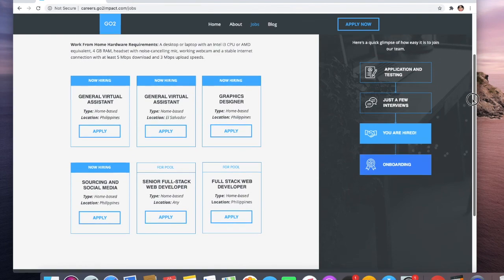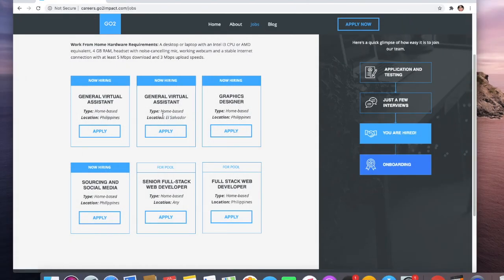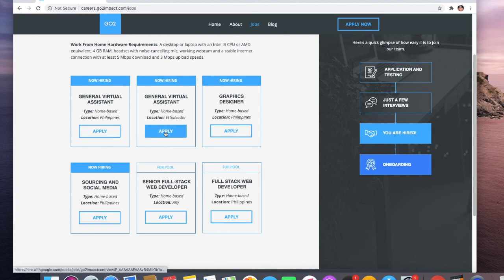Opportunities that you can work through Go to Impact: general virtual assistant. As you can see, you have to check the location here where they want - if you're from El Salvador, you can apply. Just click on this button here.